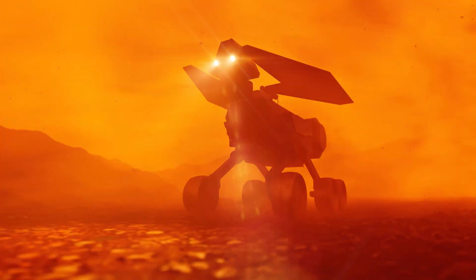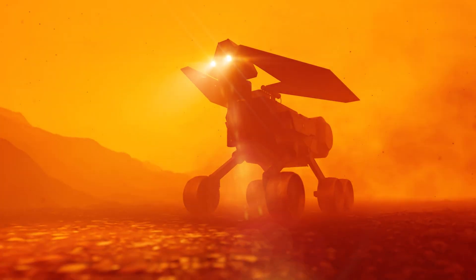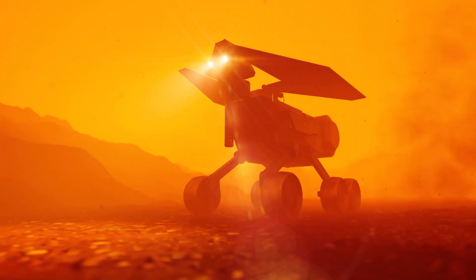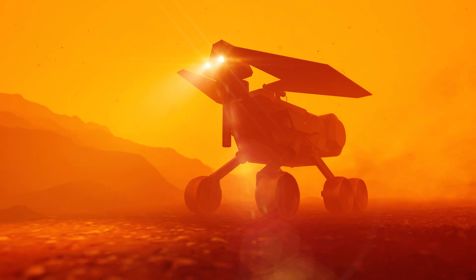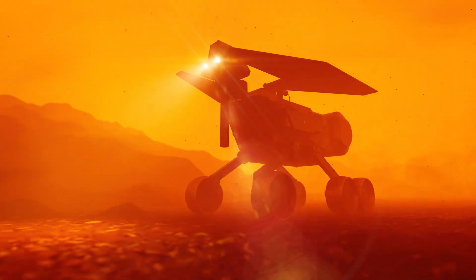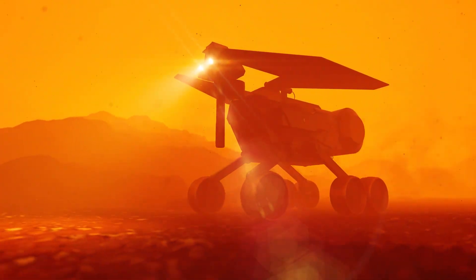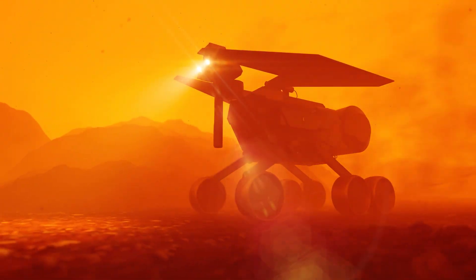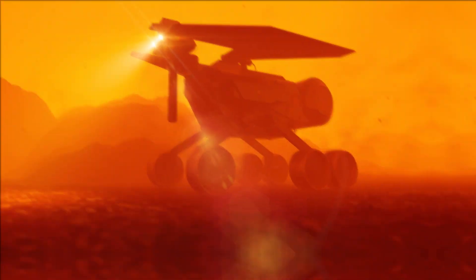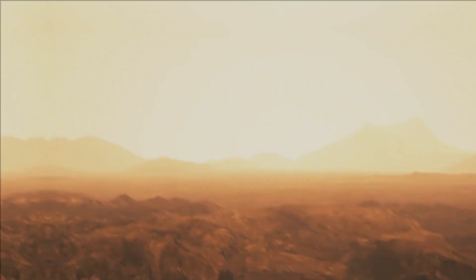But the search for extraterrestrial life and other possible Earths that can hold life is very limited to planets like Mars or moons like Titan, Europa, and even Enceladus. But what about Venus?